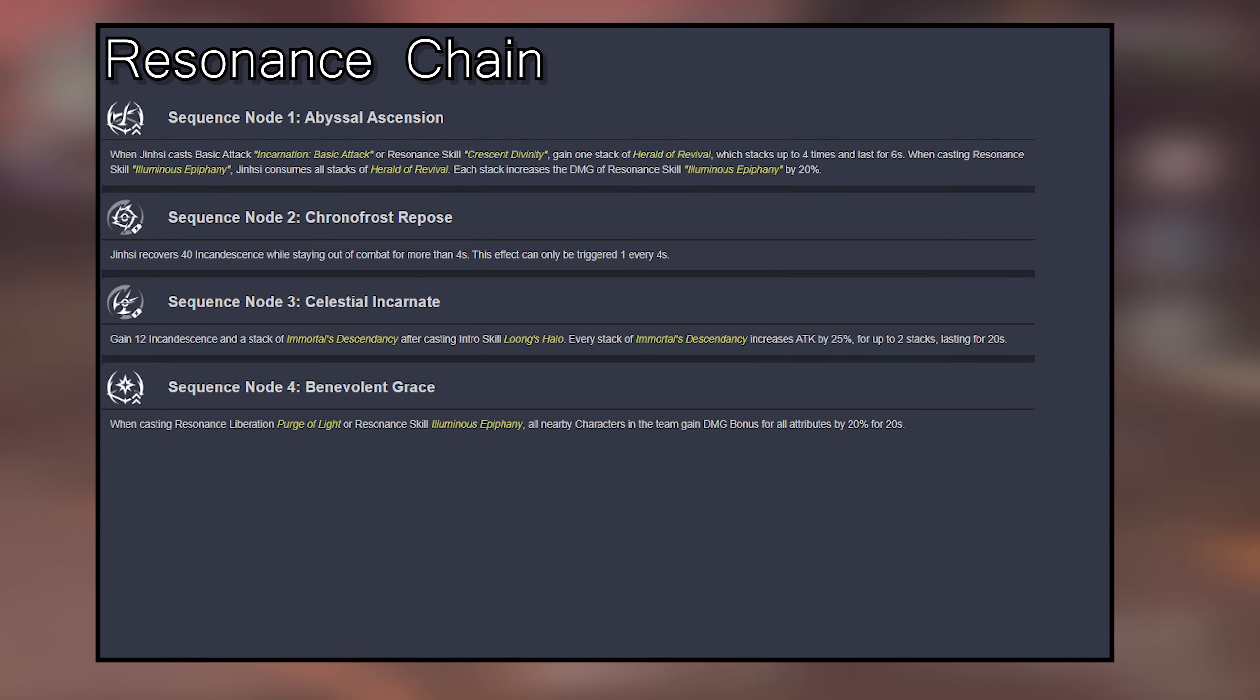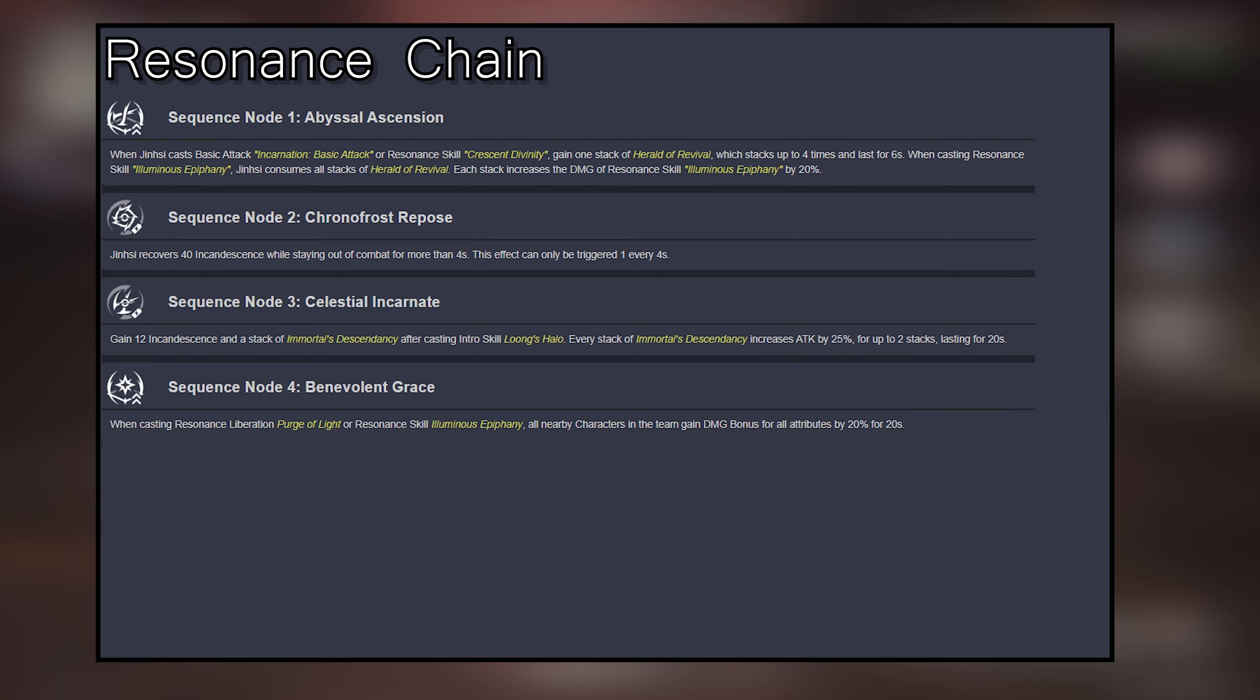Sequence 4: When casting Resonance Liberation Purge of Light or Resonance Skill Illuminous Epiphany, all nearby characters in the team gain damage bonus for all attributes by 20% for 20 seconds.